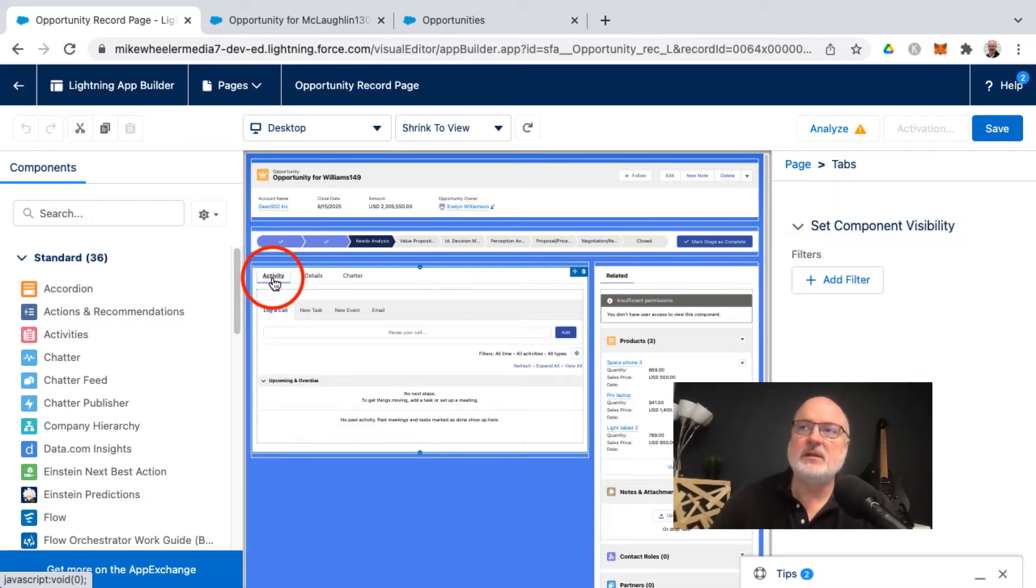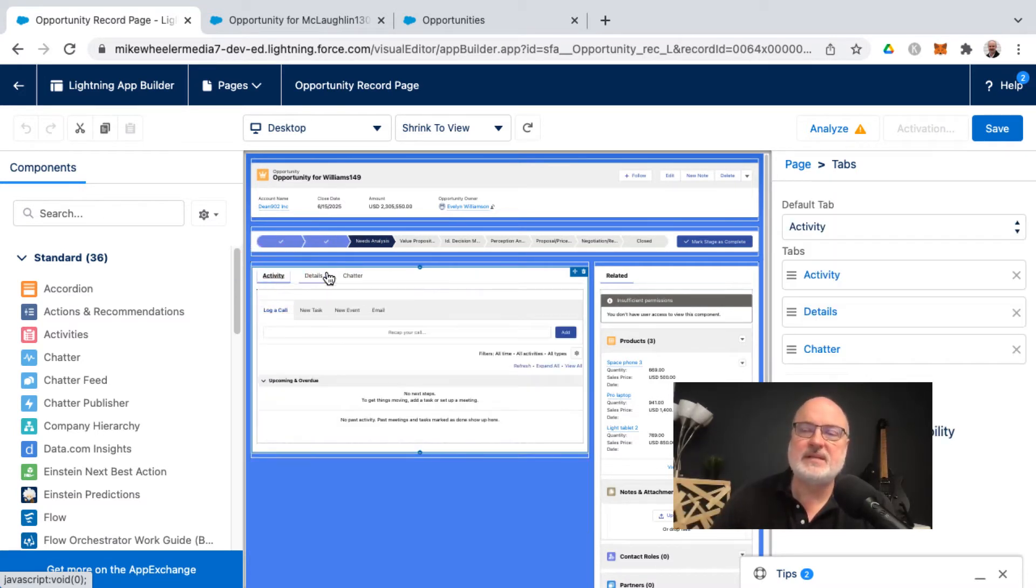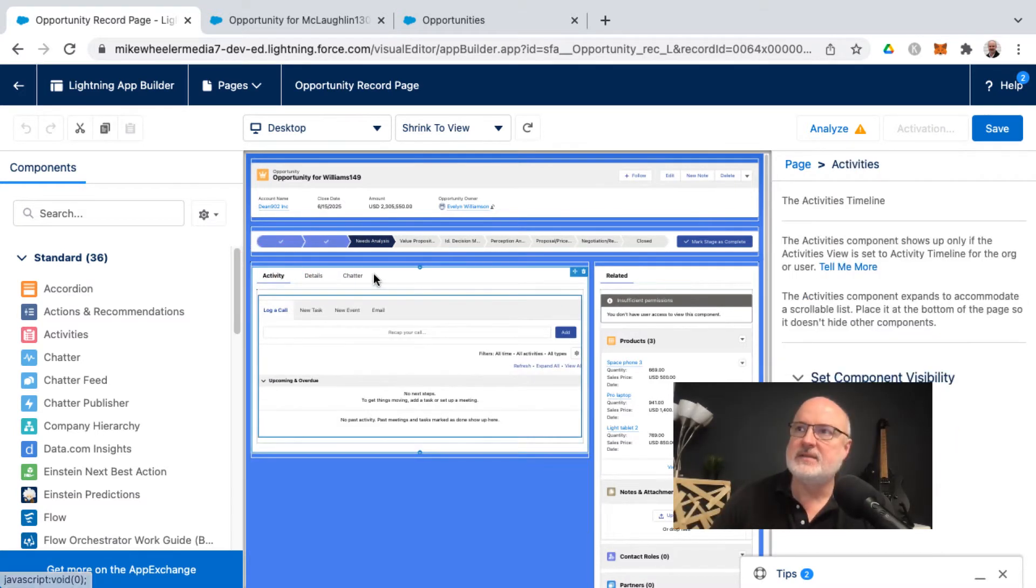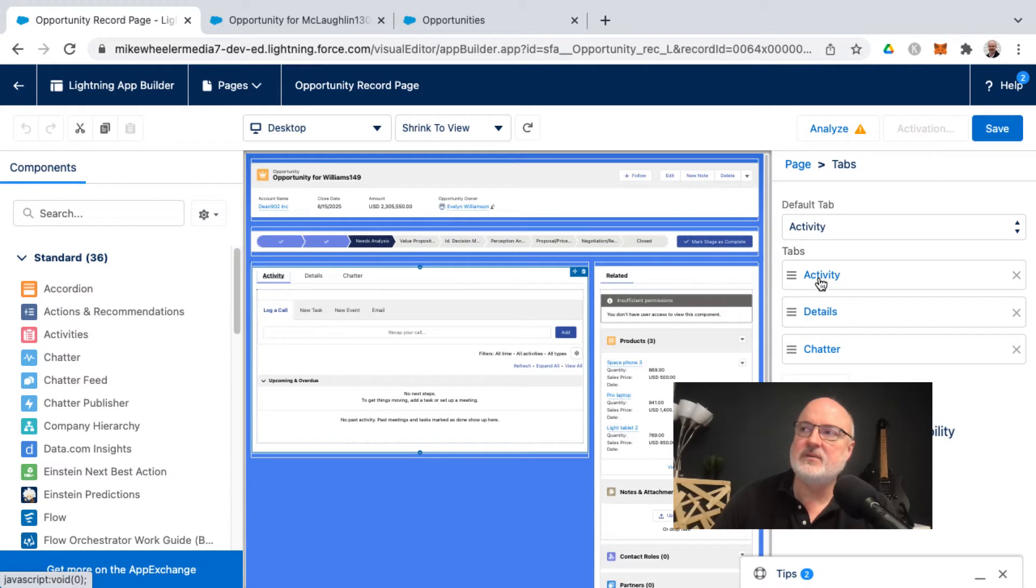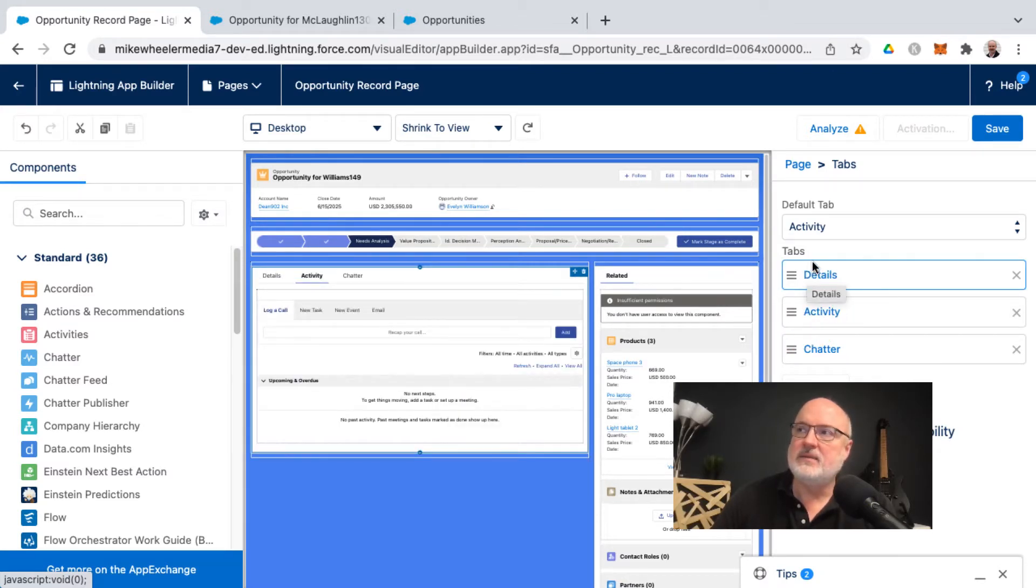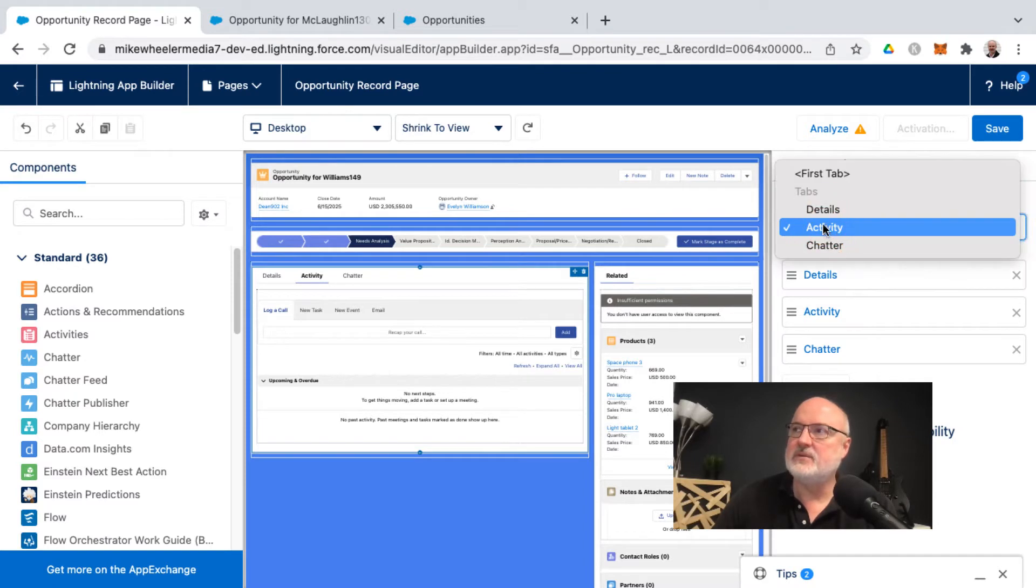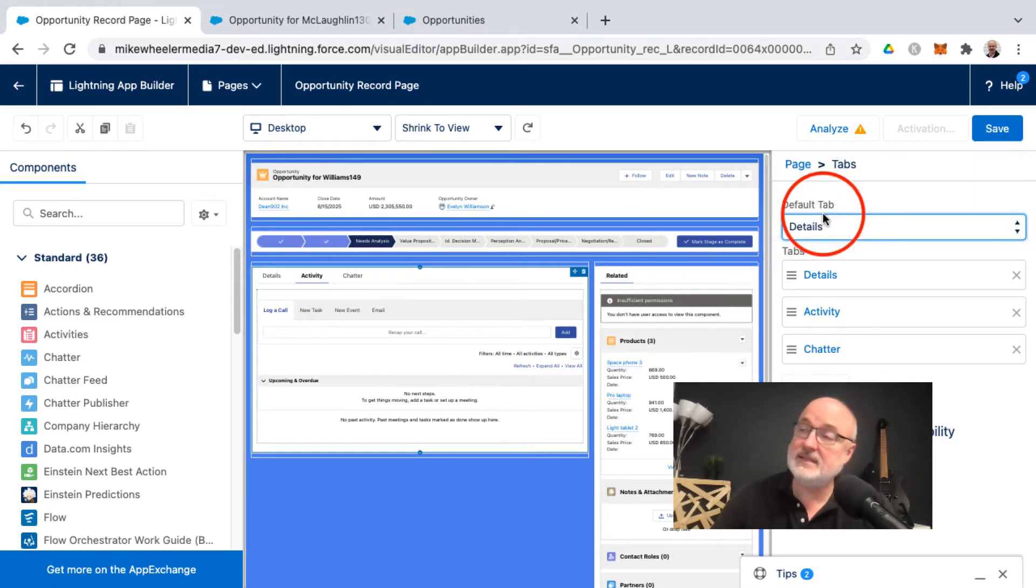But regardless of which tab I select here, as long as I'm somewhere in the top here on one of the tabs, then you'll see the default tab selection and the other tabs. You can reorder these as well by clicking and dragging them, and then change the default tab behavior to select Details instead of Activity.